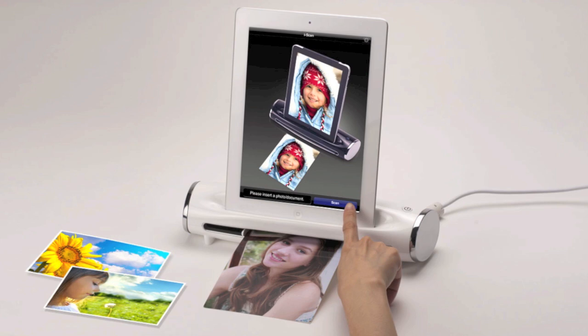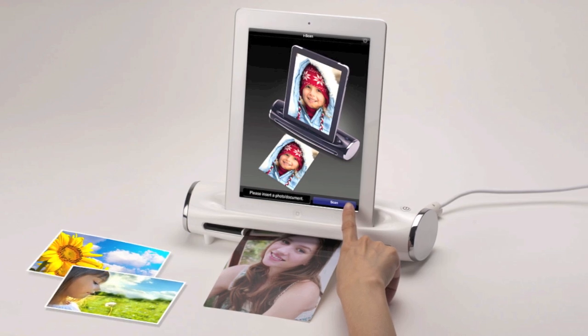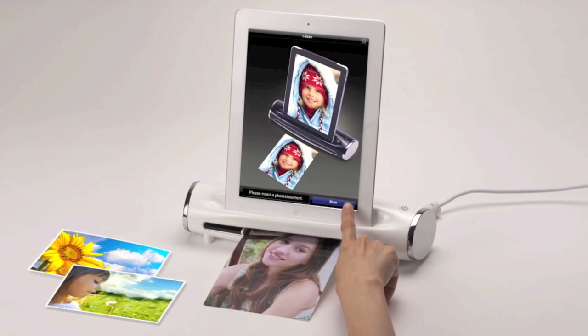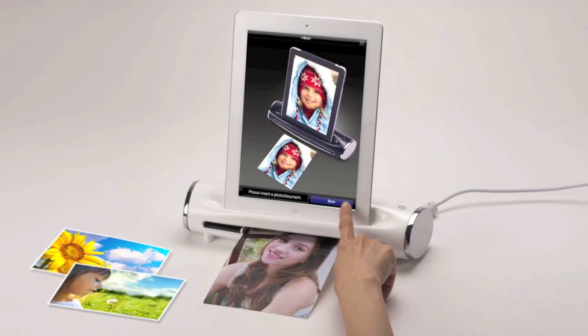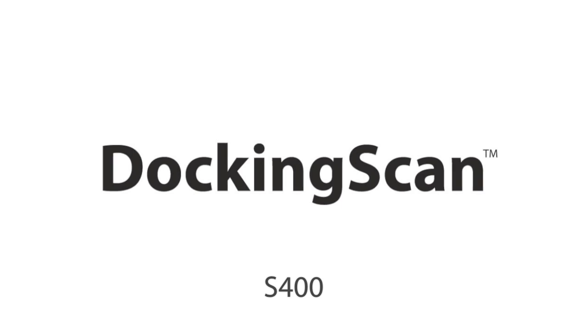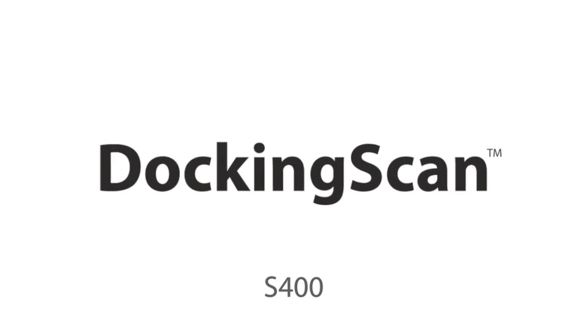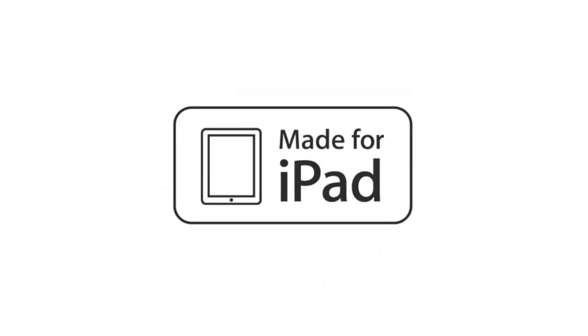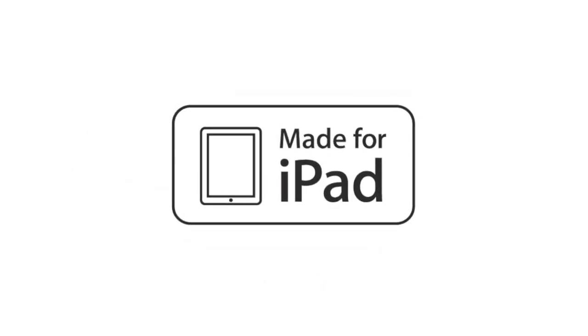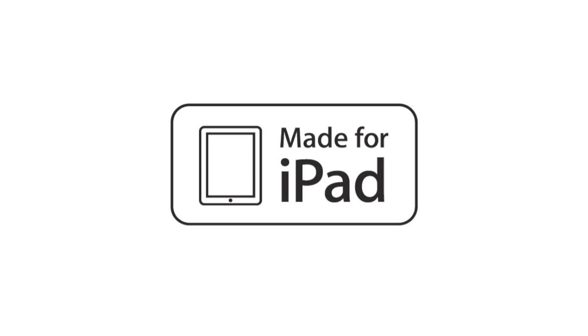Hello, we are now presenting a brand new scanner from Mustek. The DockingScan S400 might be the world's first integrated made-for-iPad scanner you've ever met.